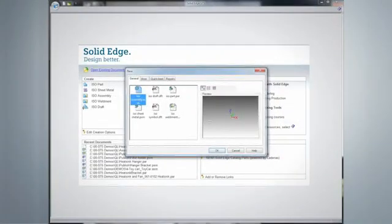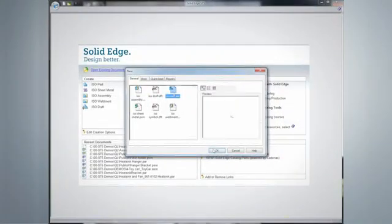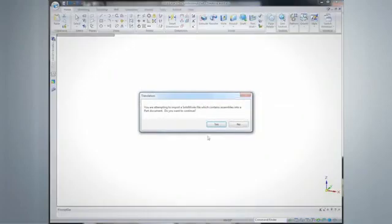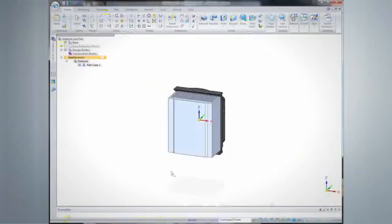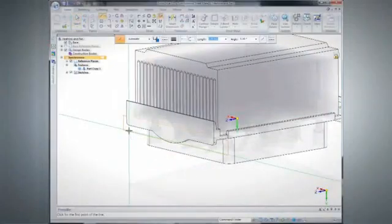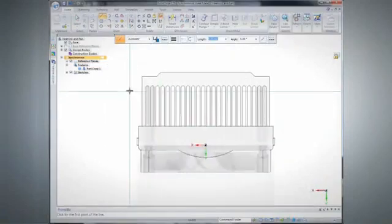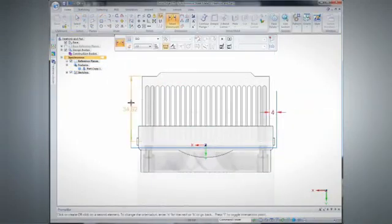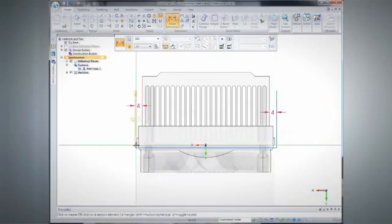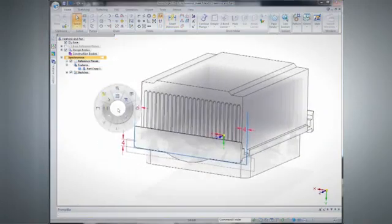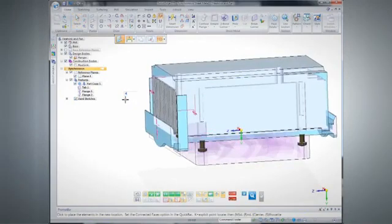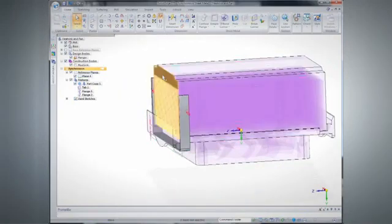Multi-body part modeling in Solid Edge gives engineers more flexibility in creating new designs or reusing imported data. Designers can merge or split parts to accommodate virtually any manufacturing process. This sheet metal bracket will be divided into multiple parts later. Synchronous technology speeds edits with fence dragging while Live Rules maintains intent.